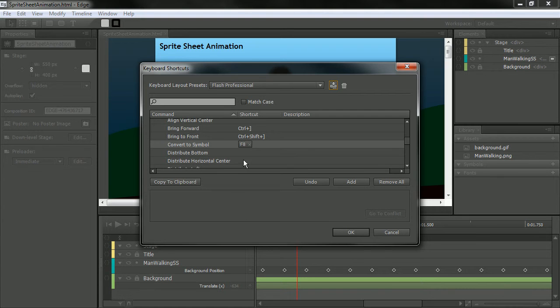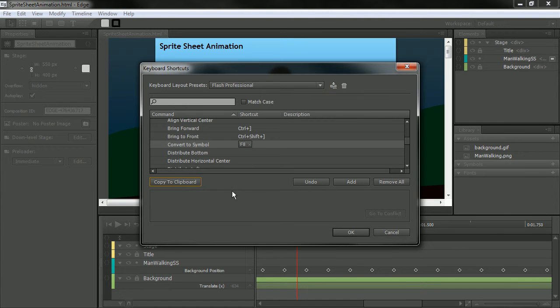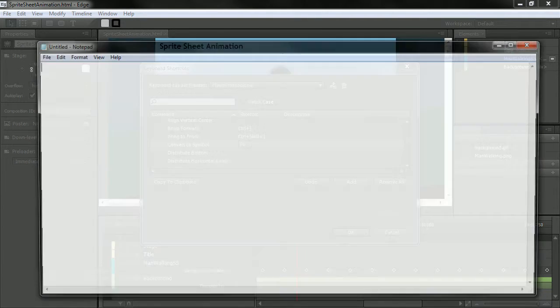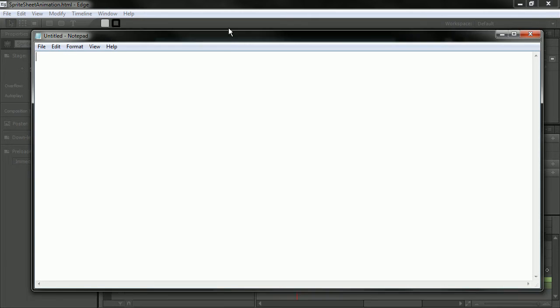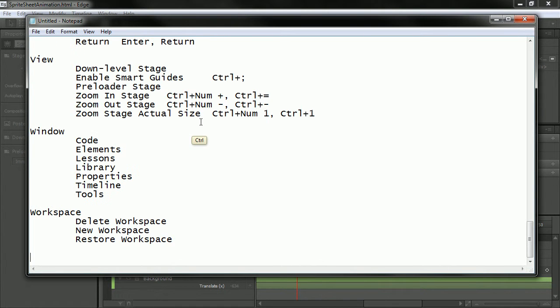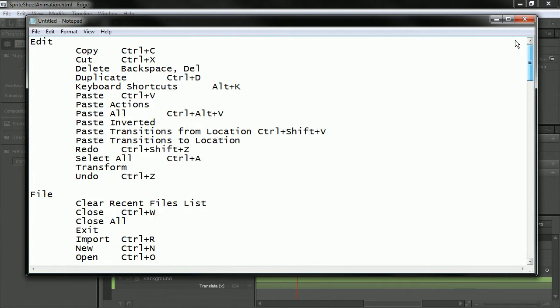What's really cool about this, too, is that I can copy all of these commands to my clipboard. So let's hit that button. And then I'm going to open up Notepad and just hit Control-V, and look at that.